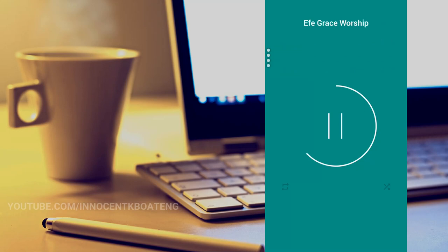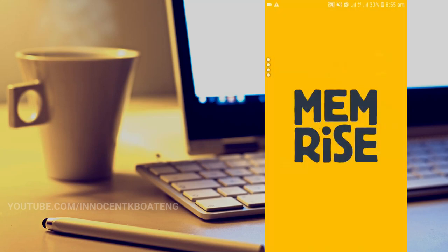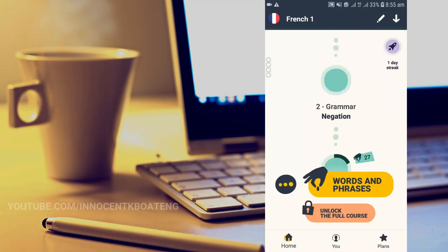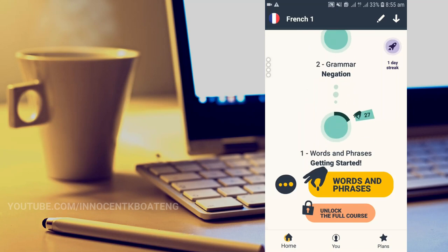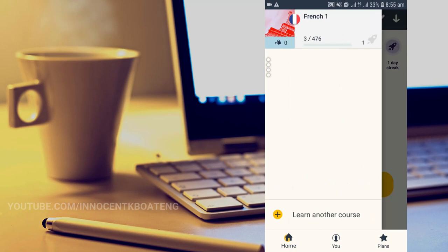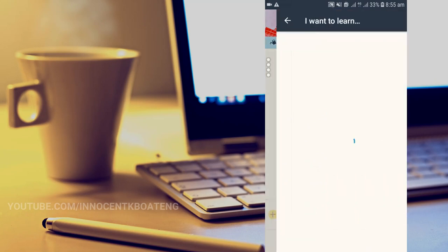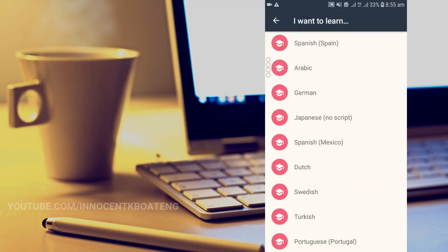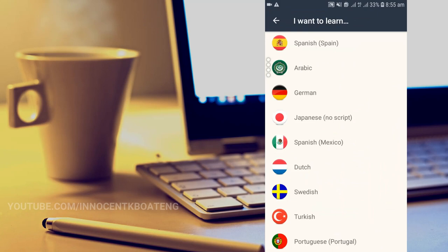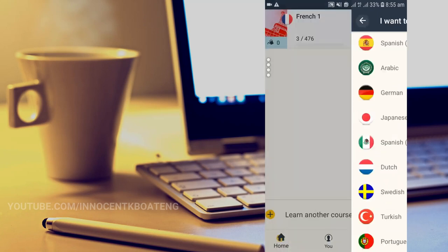Coming up at number three is Memorize. Memorize is a very simple language learning app that you can use to learn any language of your choice. So for instance when you move to a different country and you want to learn their language, be it French, German, Japanese, Chinese, all that you need to do is pick up the language that you want to learn. You can learn another course over here. If you want to learn German you just pick up German and then you start.